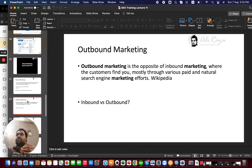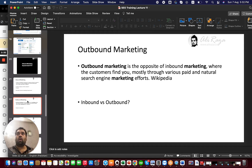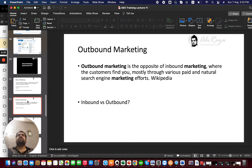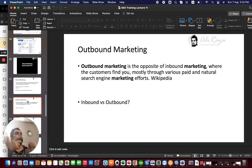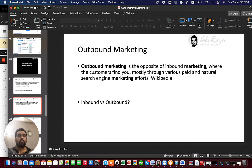Outbound marketing is actually the opposite of inbound marketing. Where in inbound marketing customers find you, in outbound marketing you find customers. In one method you are telling them 'buy our service, our service is very good,' and in the other the customer is looking for you and demanding your product. That is outbound marketing.